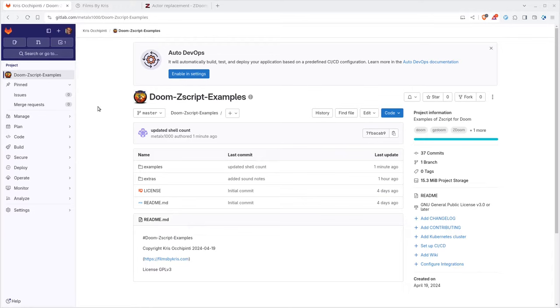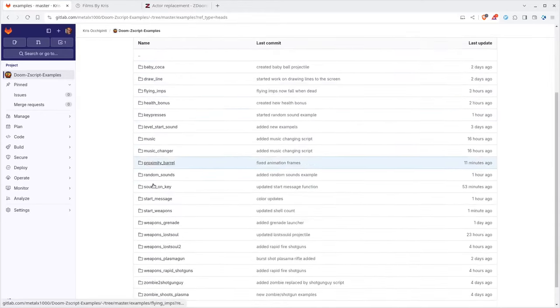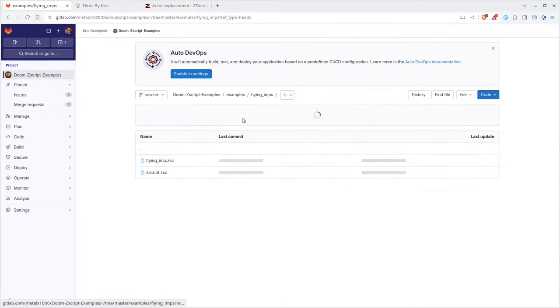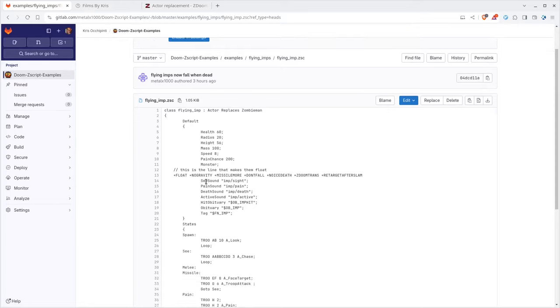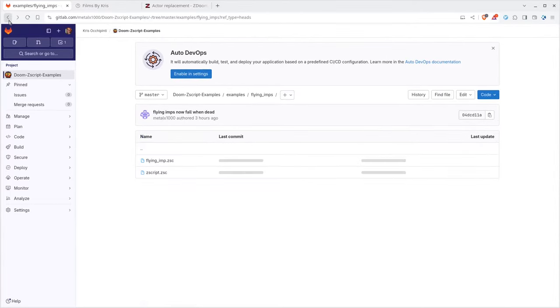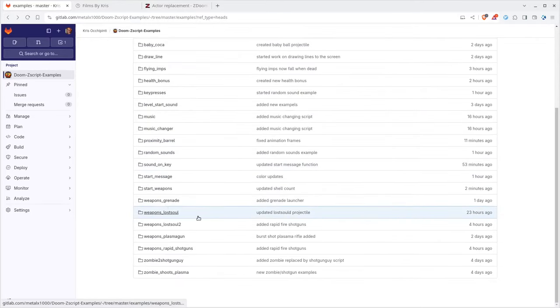Today we're going to continue and modify imps so that they can fly, because again why not. So let's go ahead and go into examples here, you can find a directory called flying imps. This is the code here. It's not very long. It's actually basically the regular imp code but with two extra lines in it.